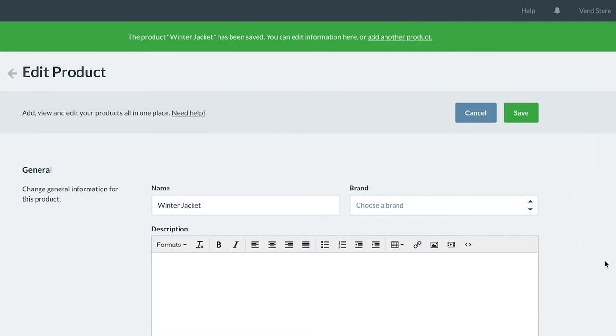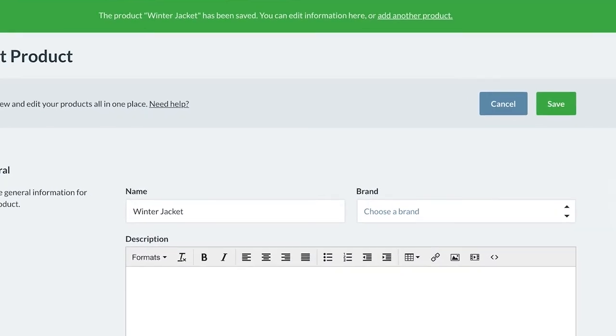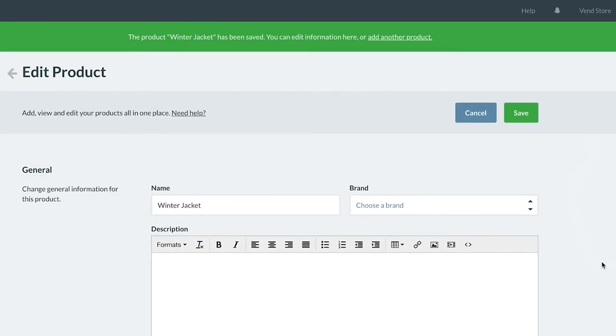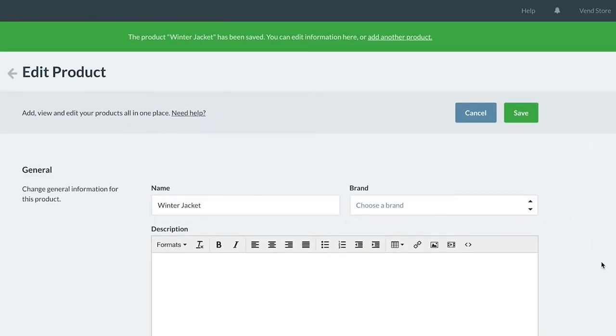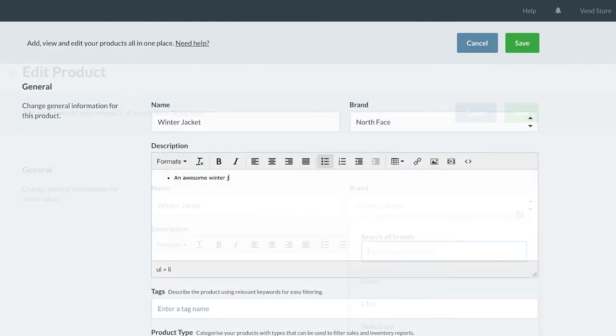As covered in the previous video, you can now choose to add new products by clicking the link in the banner, or you can edit the variant products you have just created by working through this Edit Product page. As with the standard product, you can add a brand, tags, and product type.